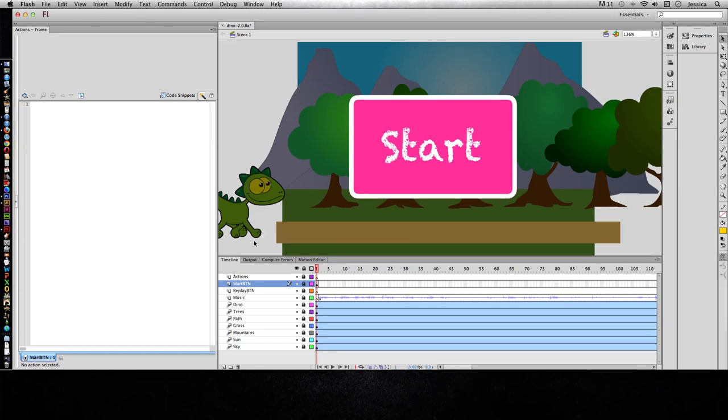ActionScript is Flash's programming language. It allows you to increase the functionality and interactivity of your project. In this video we're going to cover ActionScript 2.0.